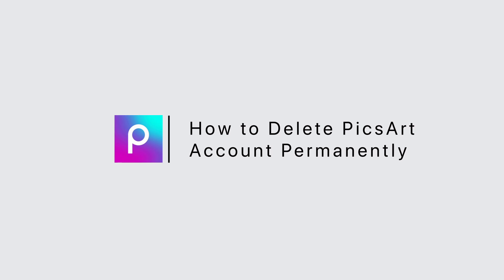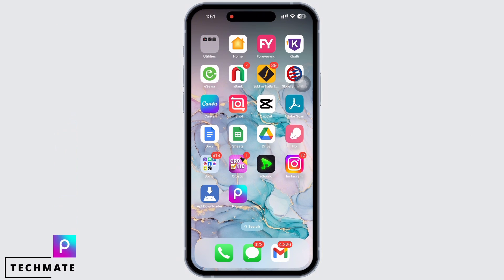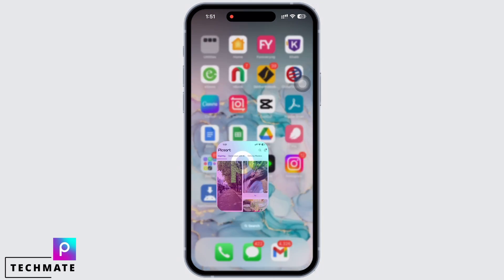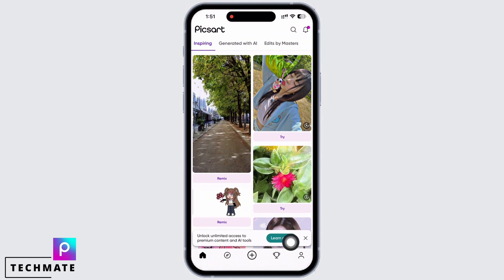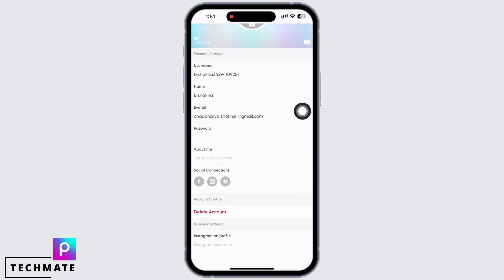How to delete Pixart account permanently. Hello everyone, I am Bishaka and welcome to our channel. In order to delete your Pixart account permanently, open the Pixart application on your device. First, tap on your profile icon. You will see the option for 'Edit Profile' — tap on that and scroll down.